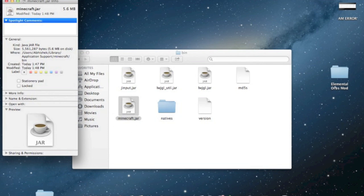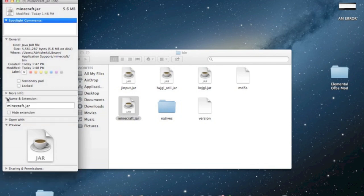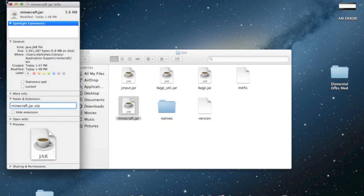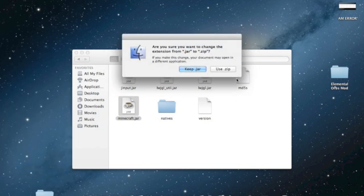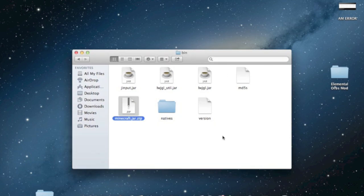So now in this box over here, next to the name and extension, there's a little arrow. Click on that. And now here what you want to do is next to the .jar, you just want to write .zip just like that. Close it and use .zip.